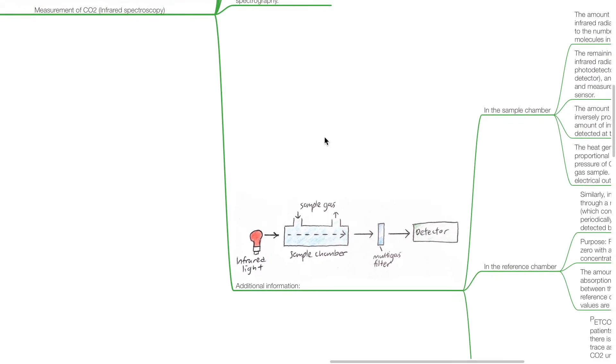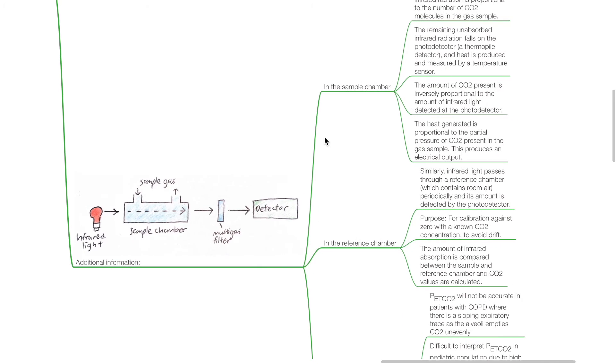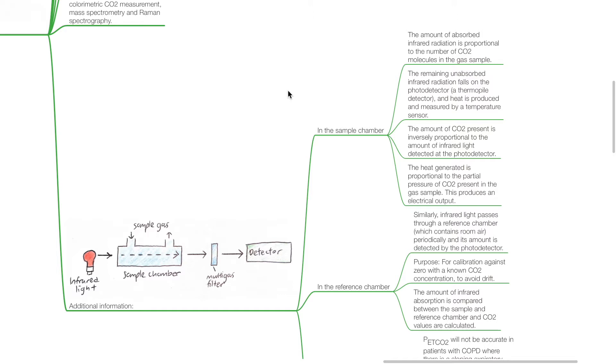Additional information: In a sampling chamber, the amount of absorbed infrared radiation is proportional to the number of CO2 molecules in the gas sample. The remaining unabsorbed infrared radiation falls on the photodetector, which is a thermopile detector, and heat is produced and measured by a temperature sensor.